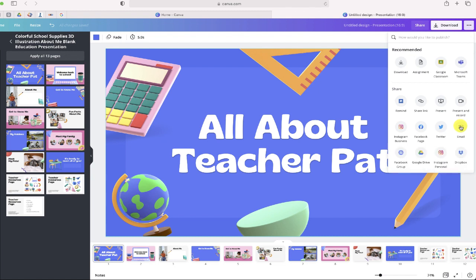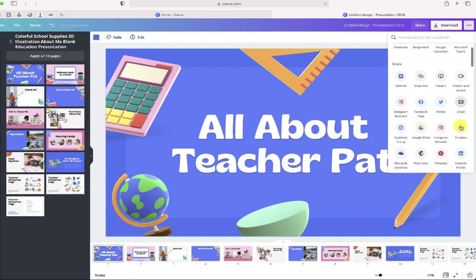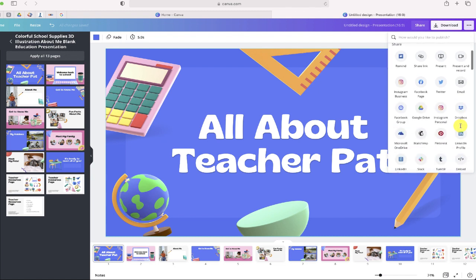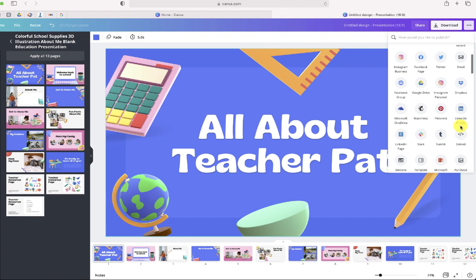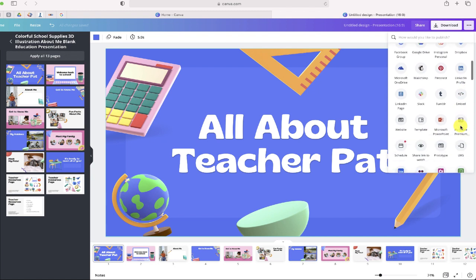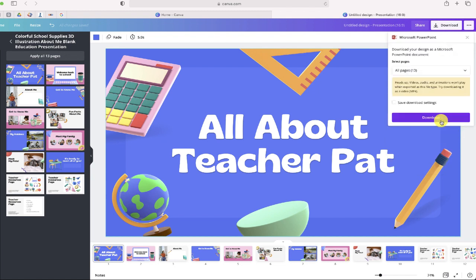But if you click 'See All', it's going to expand and show more options. You'll notice that Microsoft PowerPoint is right over here, so if you just click on PowerPoint, it's now going to give you the option to save.